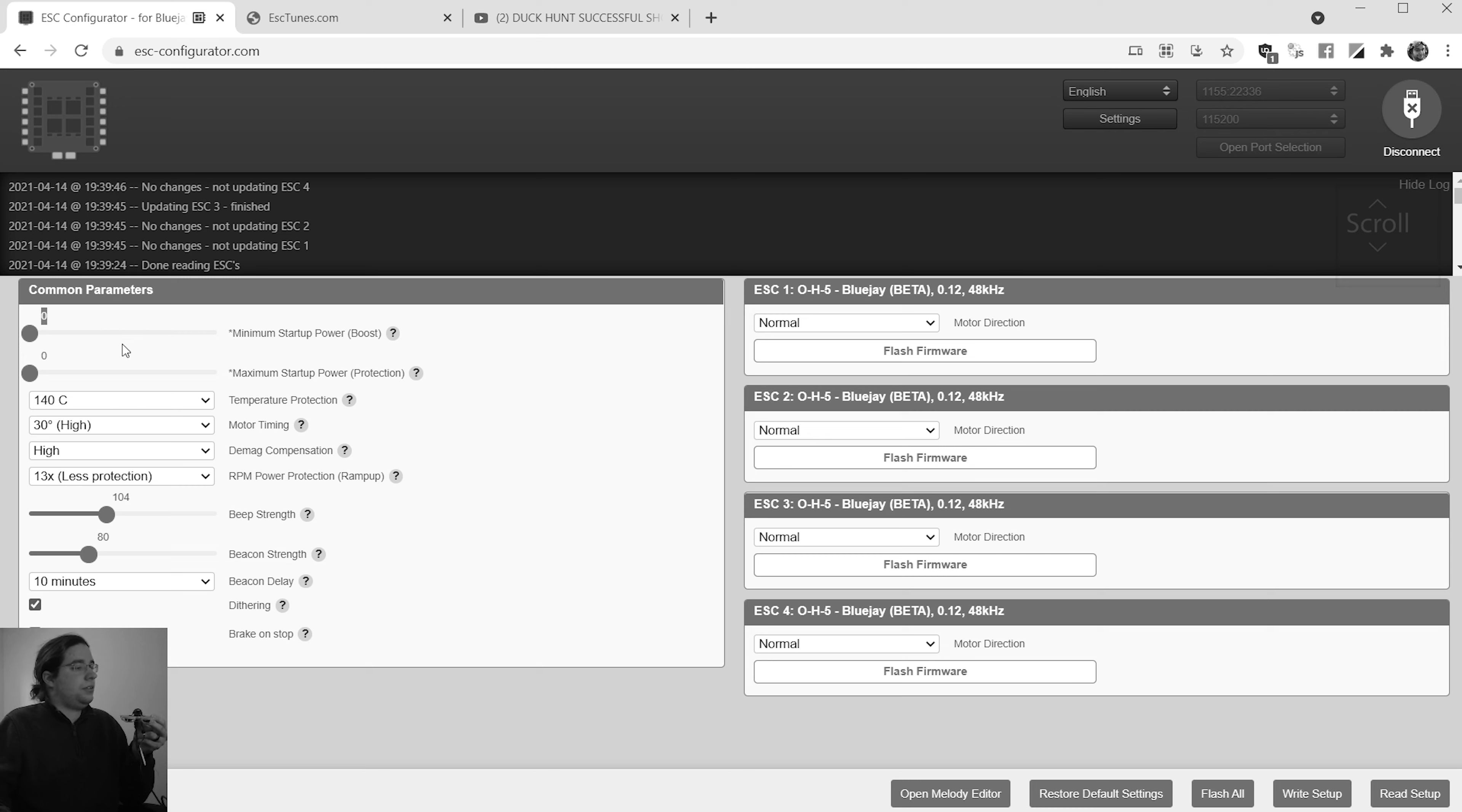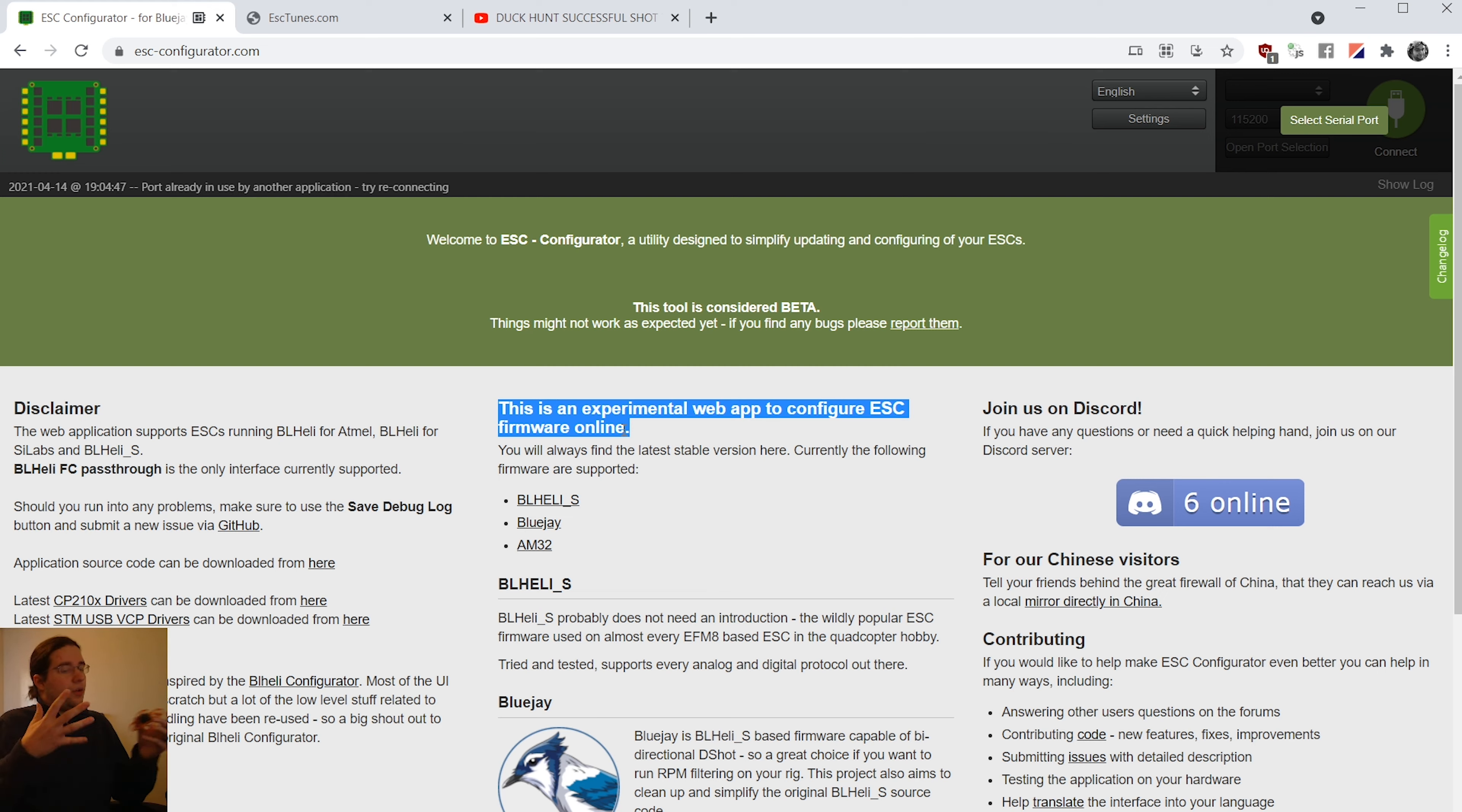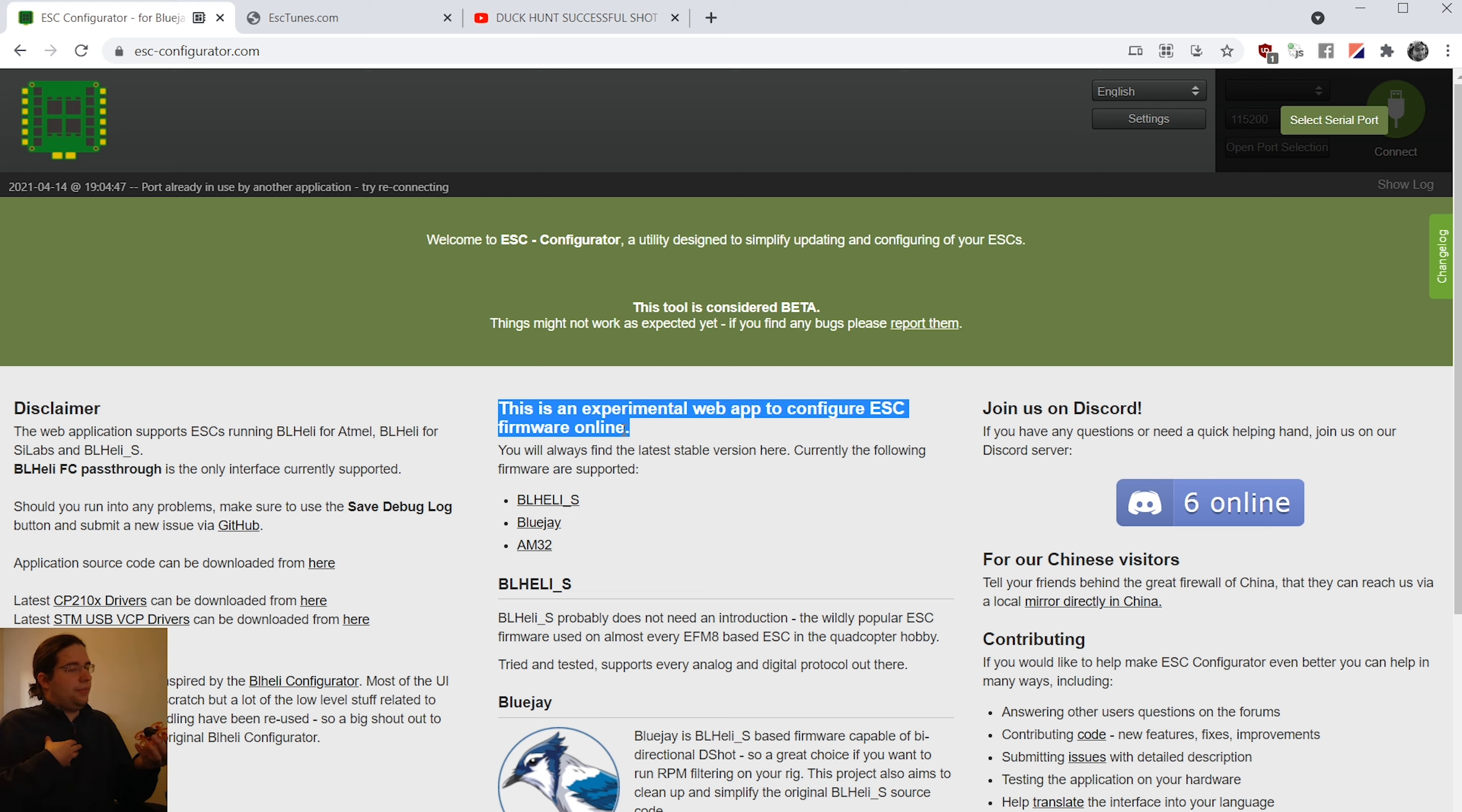So here we are at ESC configurator.com. This is what's going to allow the magic to happen with the music and it gets you pretty easy access to Blue Jay's BLHELI_S firmware. Now I have to stress this is an experimental web app and even says it right there to be careful. You could run into unexpected bugs or issues when flashing and just things might not work right. So use caution when flashing firmware from here, flashing ESCs, there's always a risk in doing so. And you might end up having to get yourself out of a technical ball of wax.